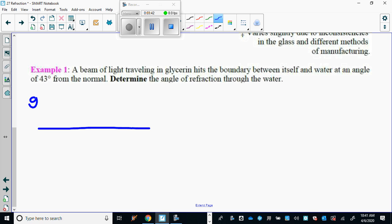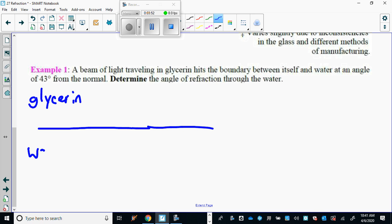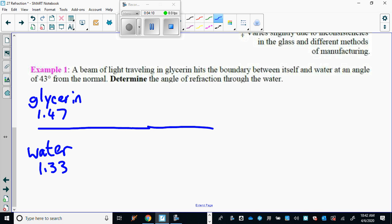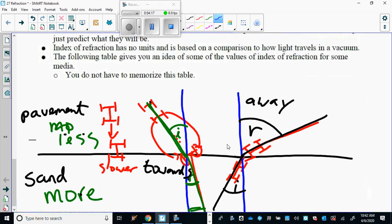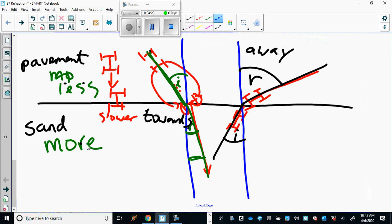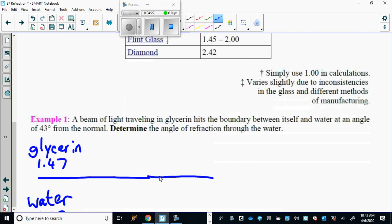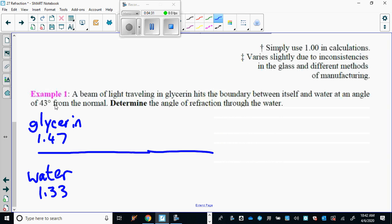So it's starting in glycerin — glycerin has an index of refraction of 1.47 — and going into water, which is 1.33. We know it's going from a more dense medium to a less dense medium, so automatically you should know: will it bend towards the normal or away? If it's going from more to less dense, it bends away from the normal.